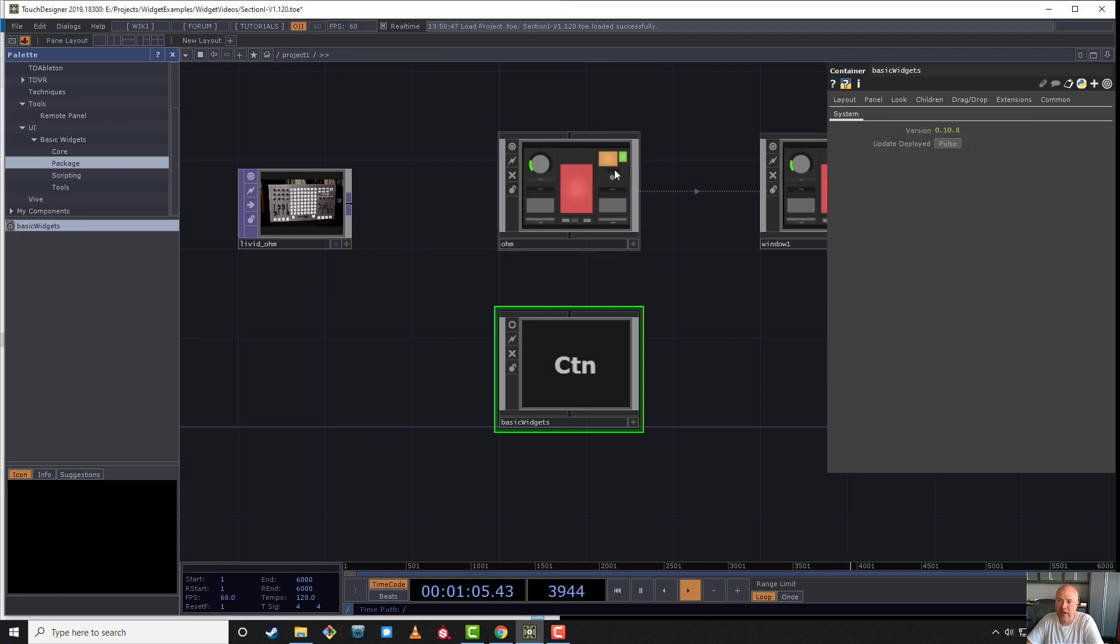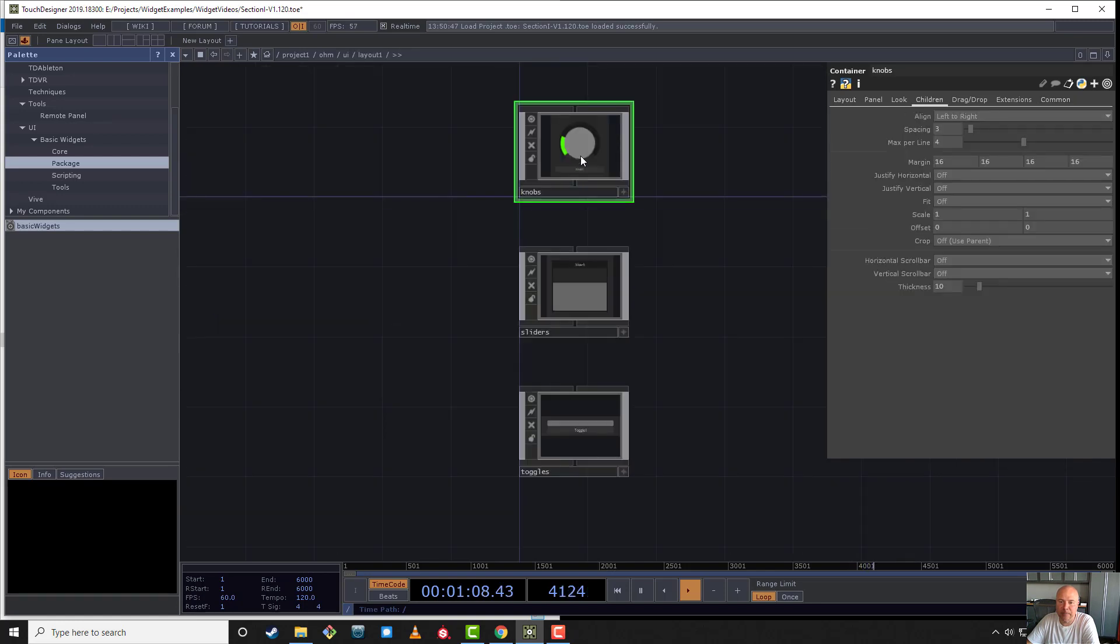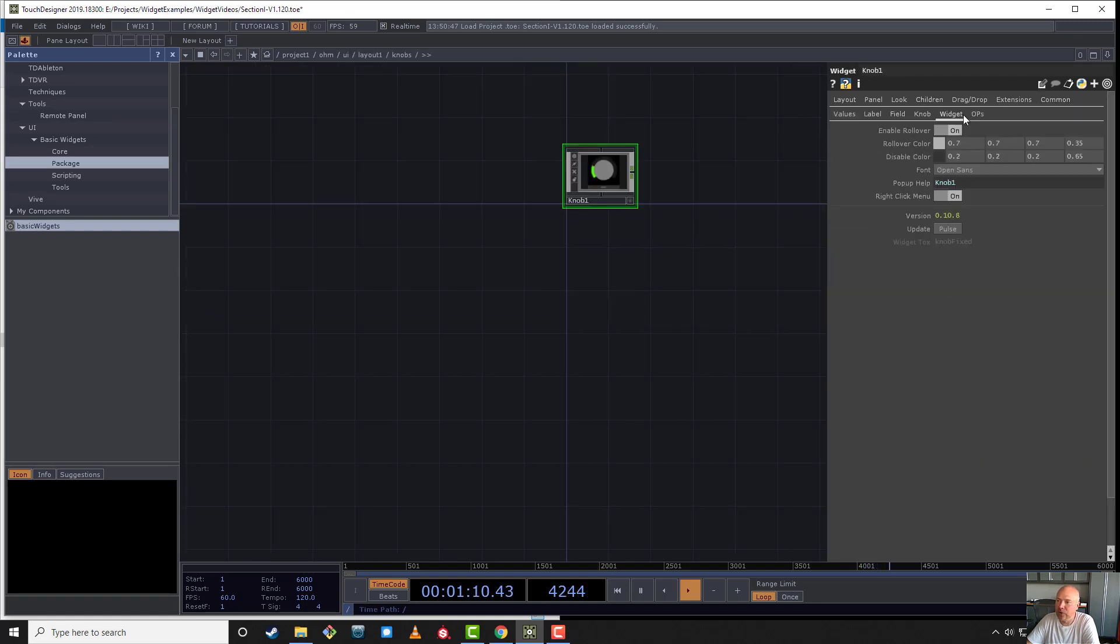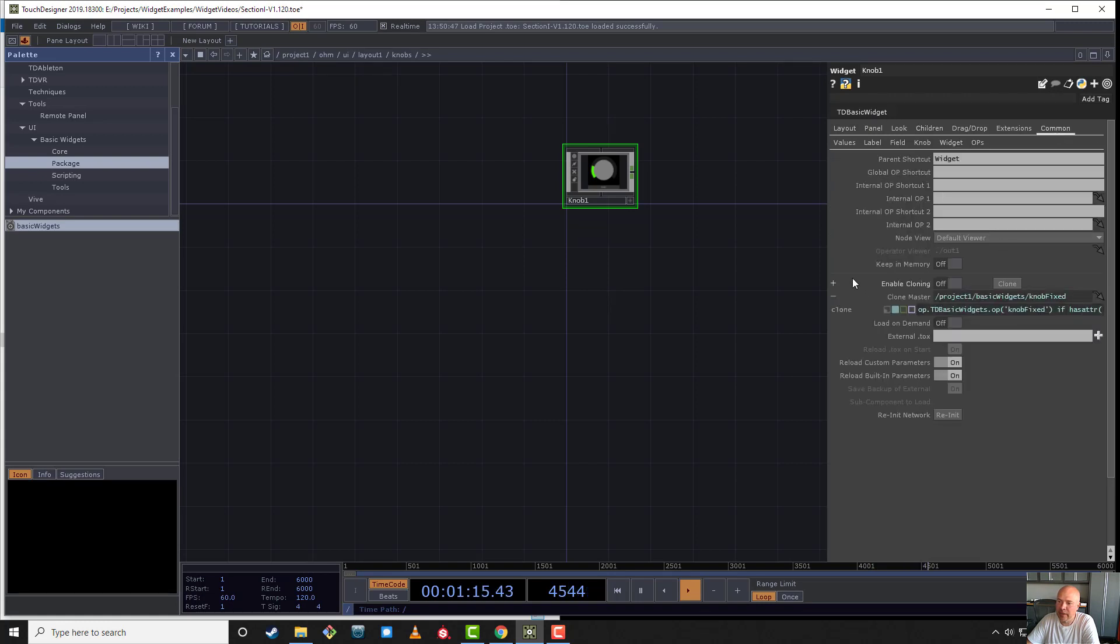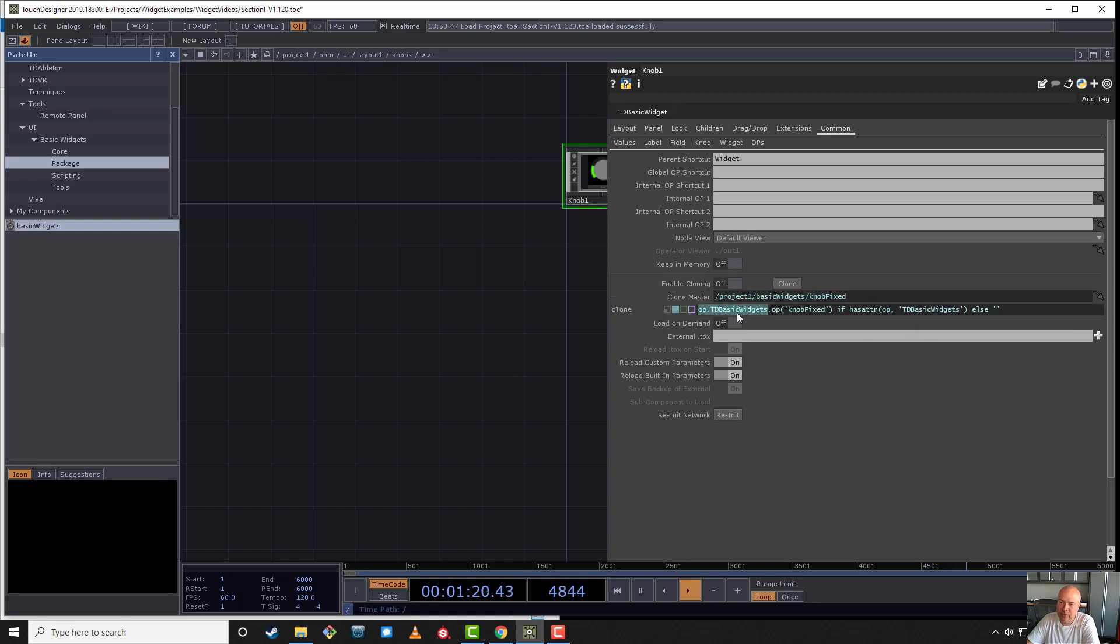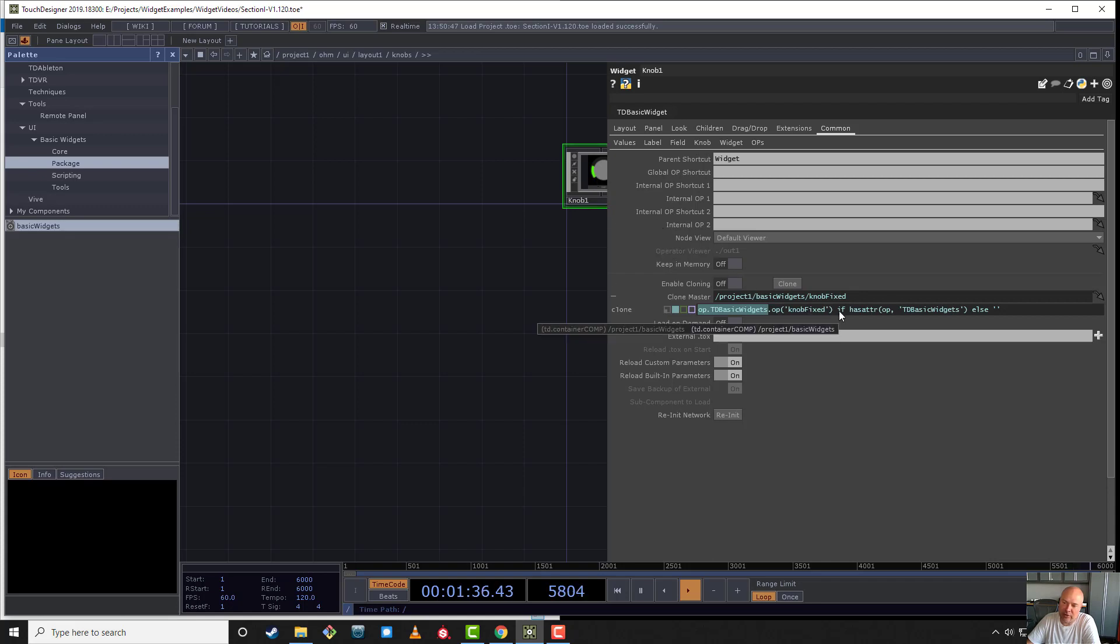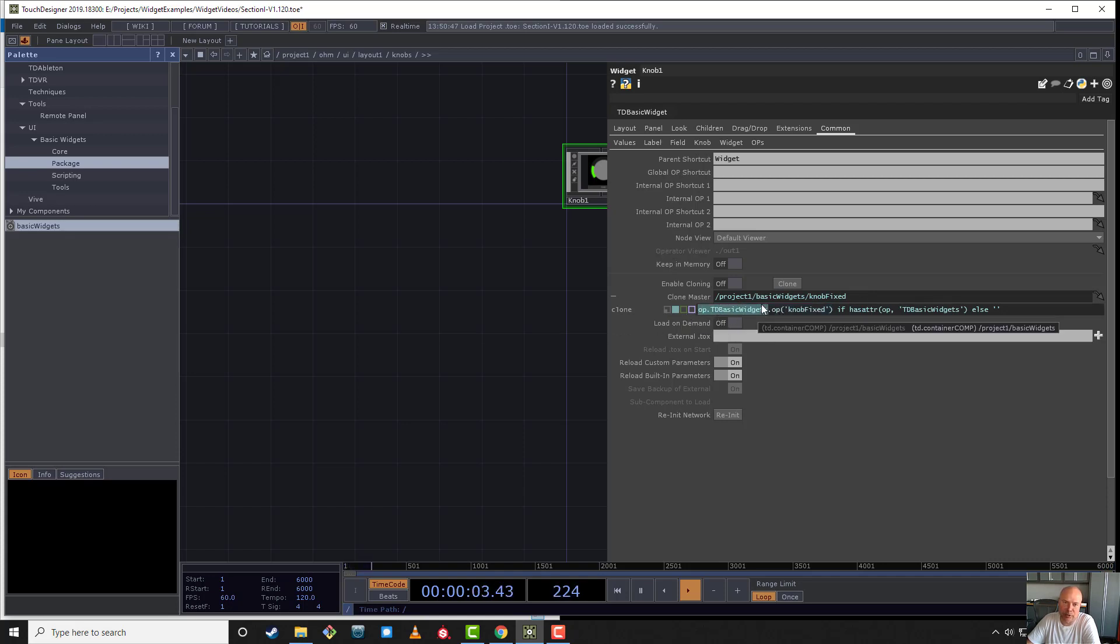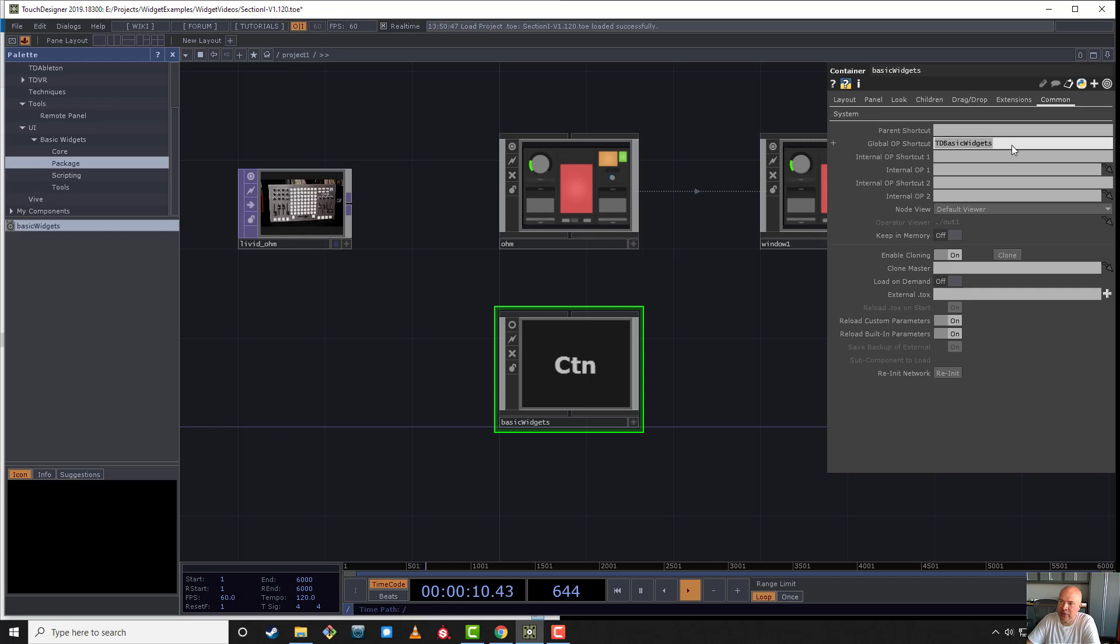If you go back up to project one and go to basic widgets and click update deployed, it'll go out and find all the widgets in your file. It does that by finding any node called TD basic widget. You'll see it has a clone and it's going back to OP TD widgets. This is how the connection is made between the package and its deployed systems. The package can find all widgets because they're tagged, and the widgets themselves will connect. The clone parameter will connect back to OP TD basic widgets. OP TD basic widgets is an OP shortcut.